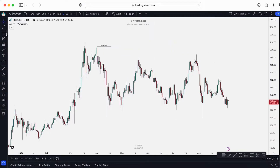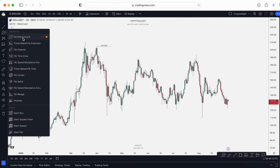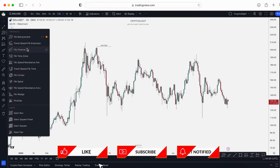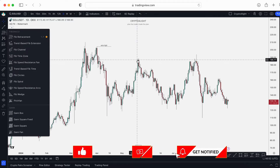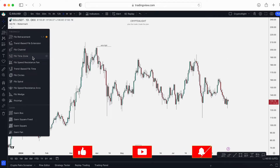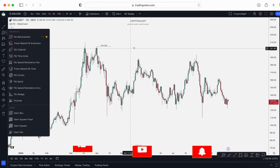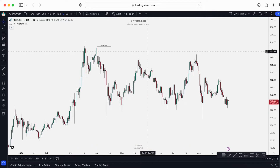I already made videos about Fibonacci retracement, trend-based Fibonacci extension, and Fibonacci channels. I highly recommend you watch all of those videos. Today we'll talk about the Fibonacci time zone.